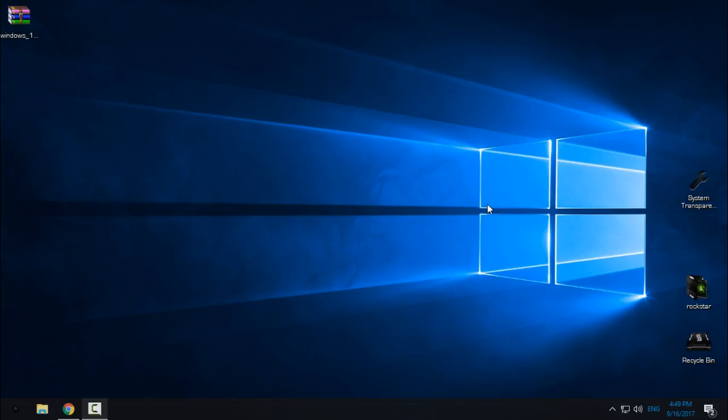Hello everyone, and for today I have Windows 10 theme Dark Edition. Really cool and really nice theme if you like dark color for your Windows.